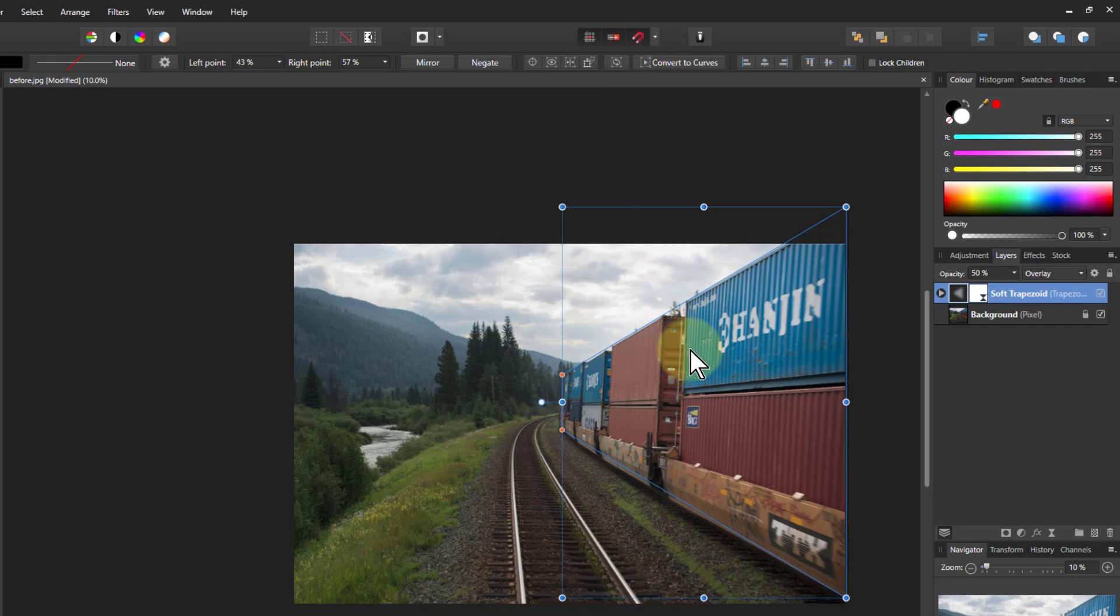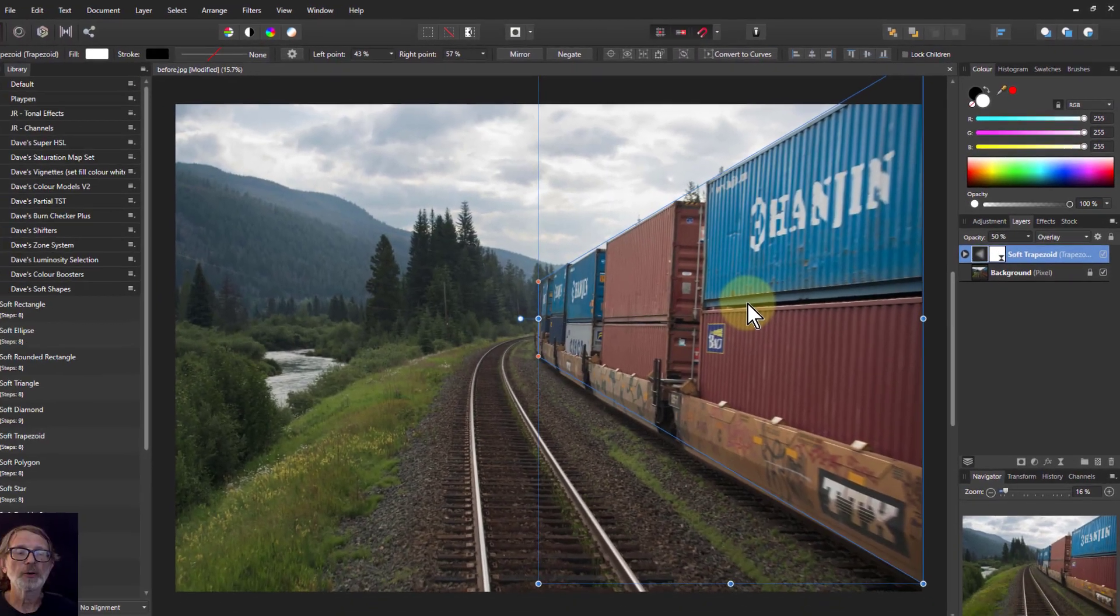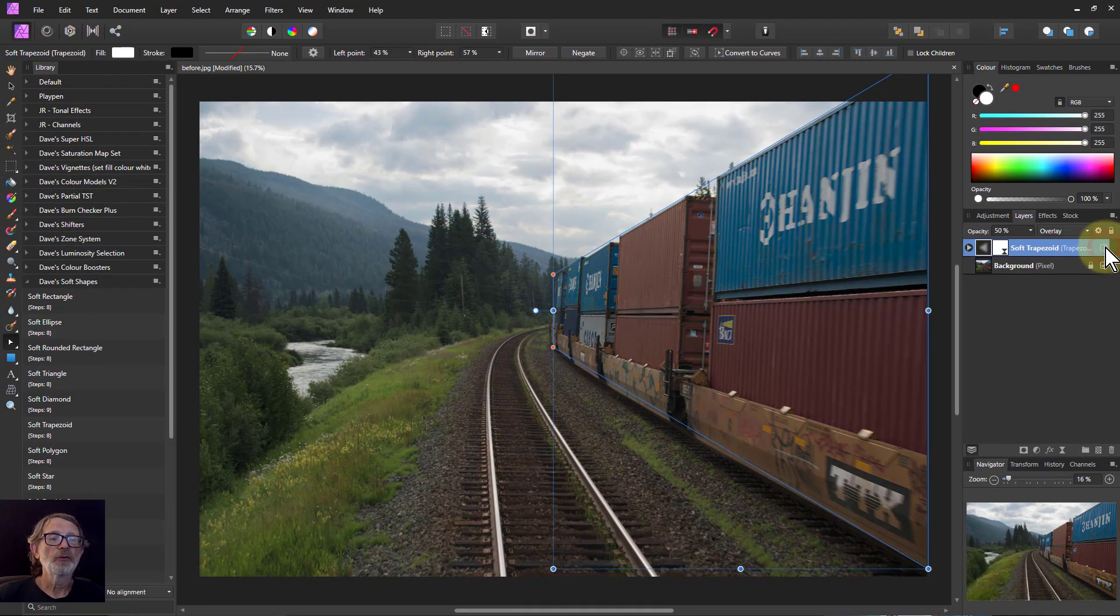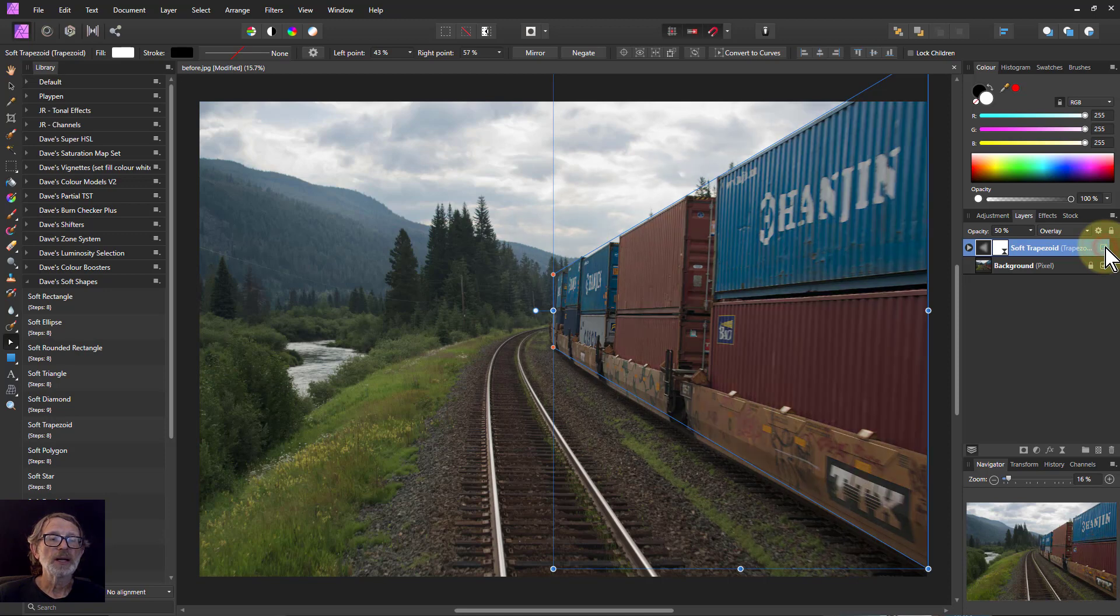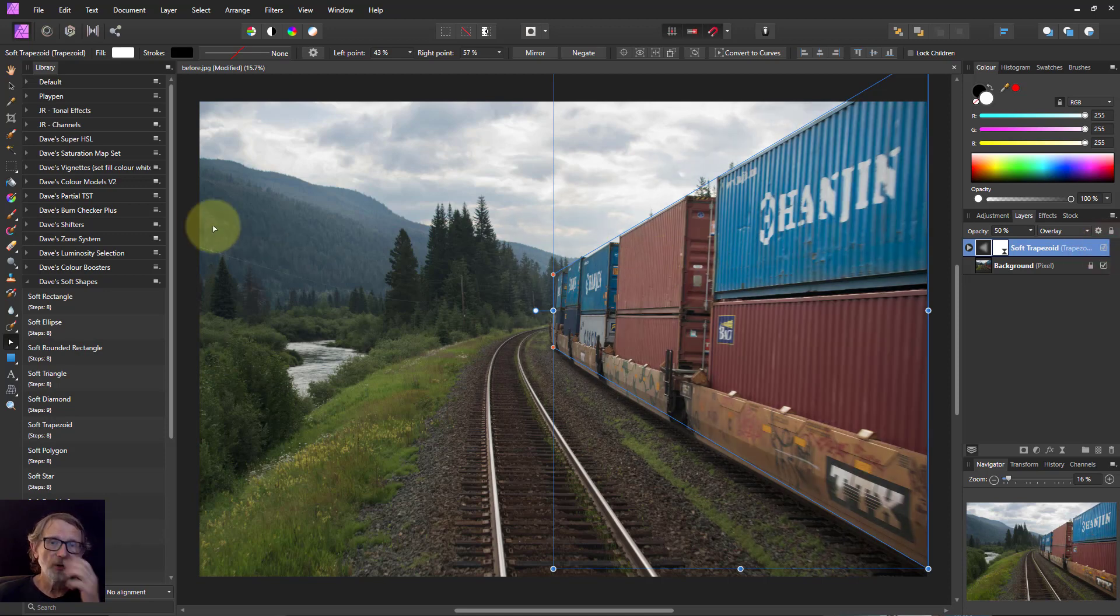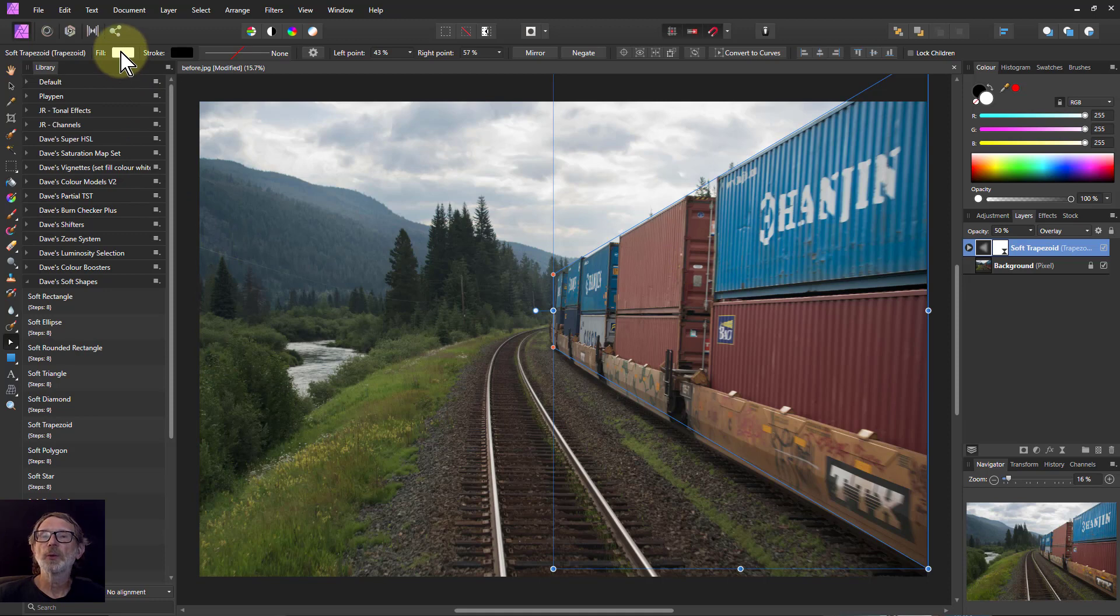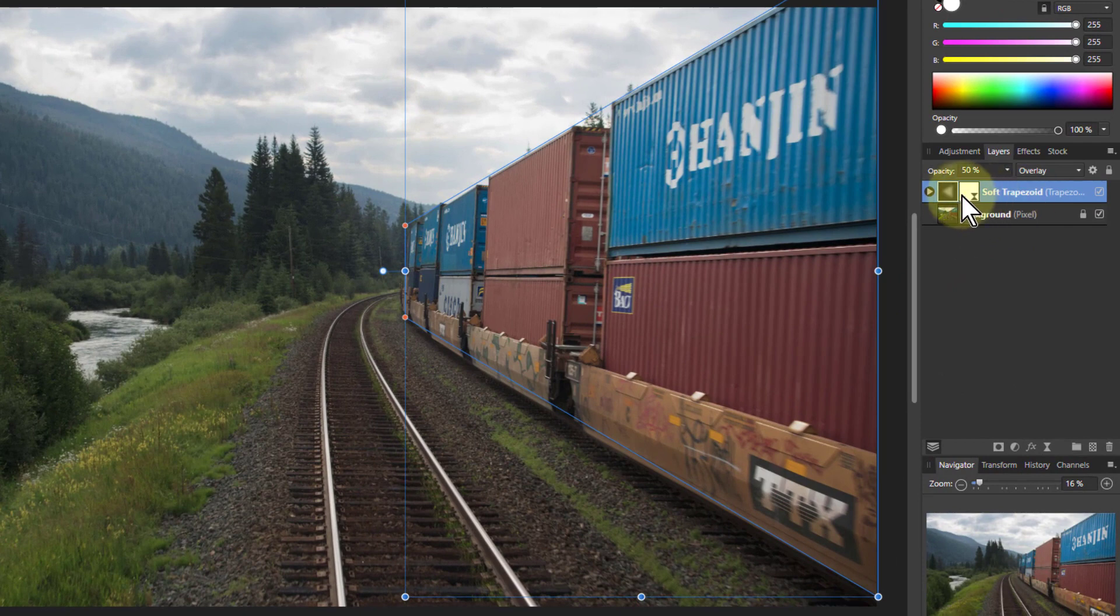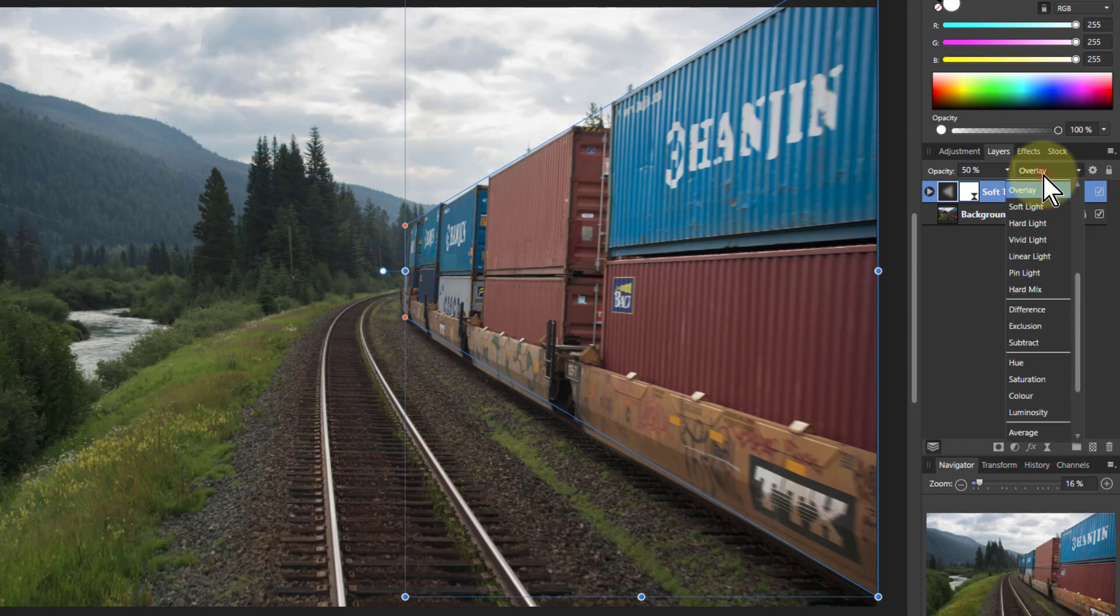And let's go control zero to get back to where we are. So has it had an effect? Well let's have a look. I take it off and on, you can see yes it's lightened that because the color is going to be whatever the fill color was beforehand. So white is often a useful one to do that. When it arrives it's on 50% opacity and with overlay blend mode.